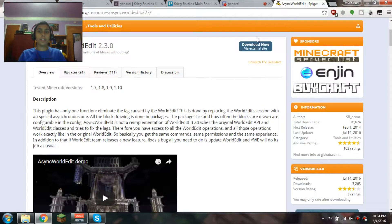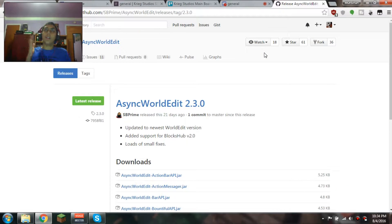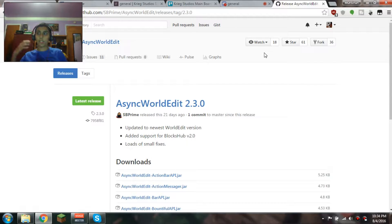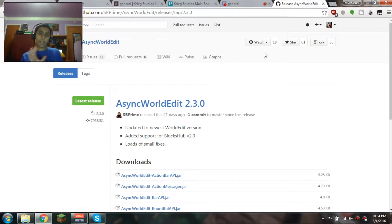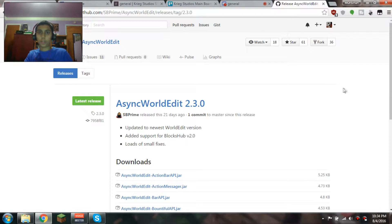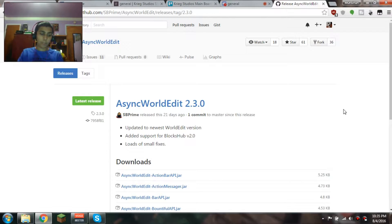Basically what this plugin does is, you know how World Edit makes your server crash if you do like edit tons and tons of blocks? This fixes that. It does small chunks — constantly does like little one chunk here and waits, then another chunk, another chunk, one at a time. That way it's not overloading the server with block updates and stuff like that. So it makes your players happy while you're working on your spawn, clearing some land, or just building something.